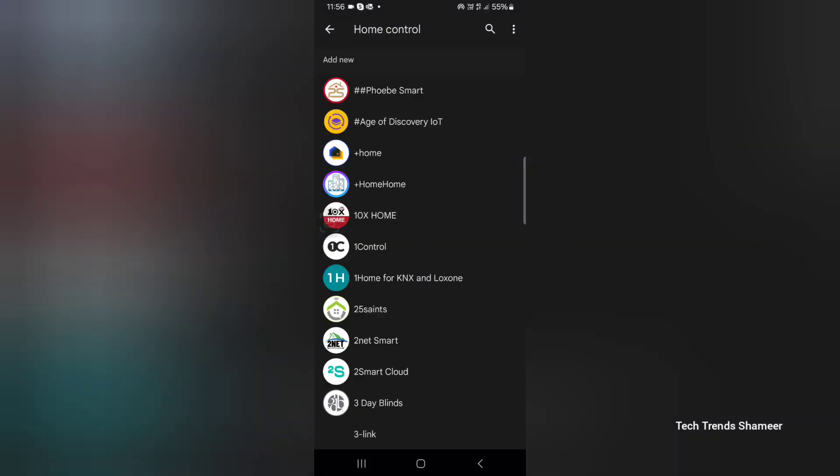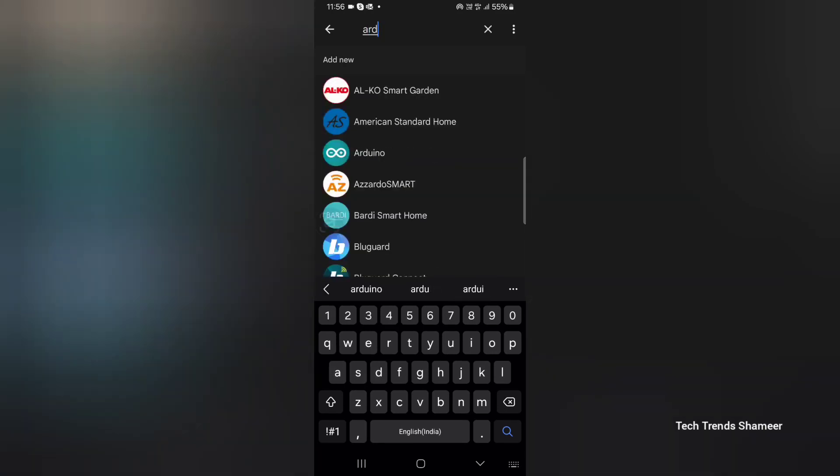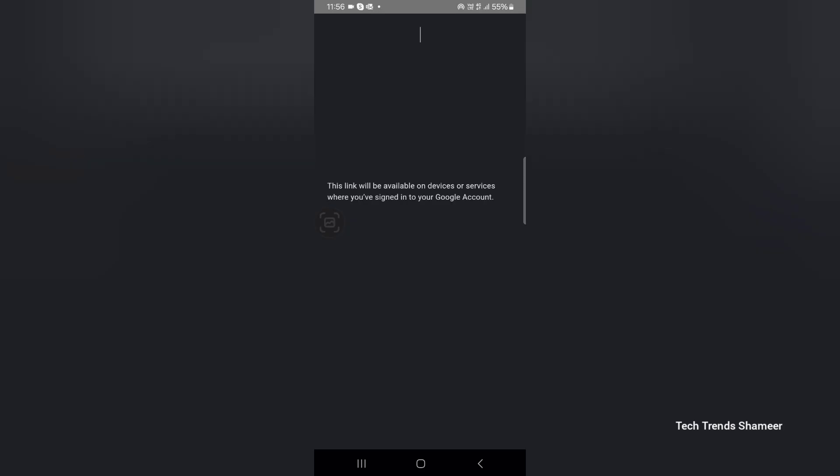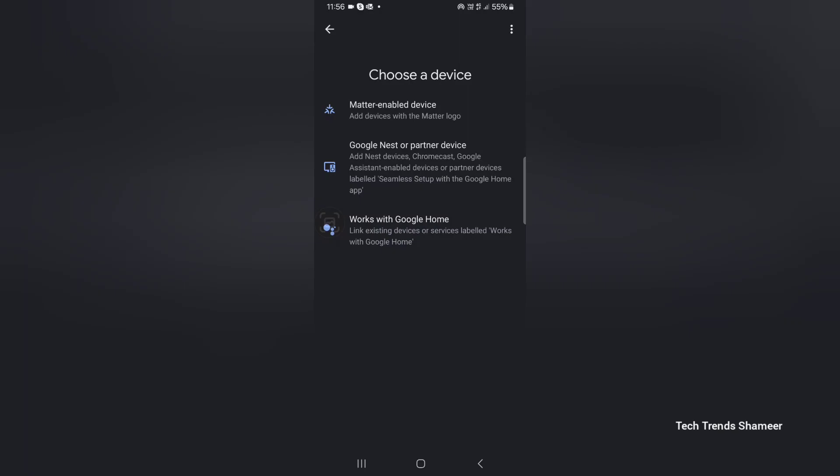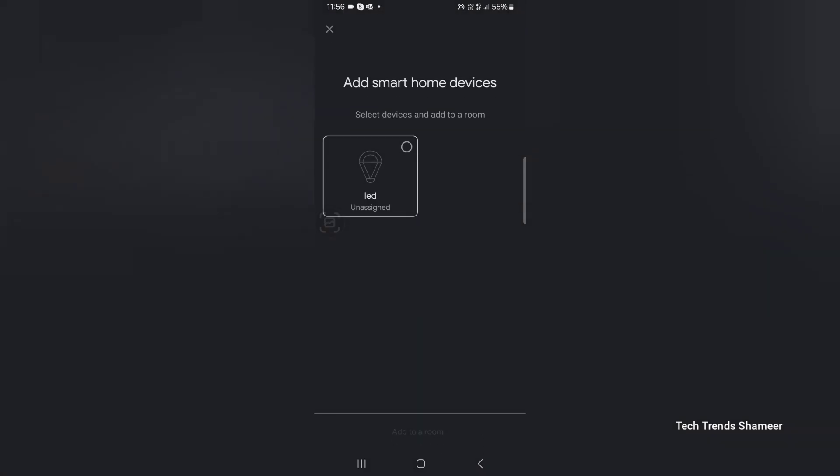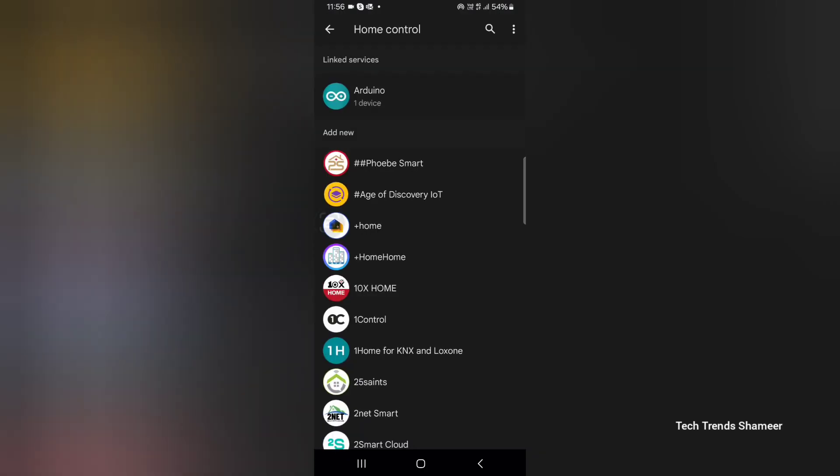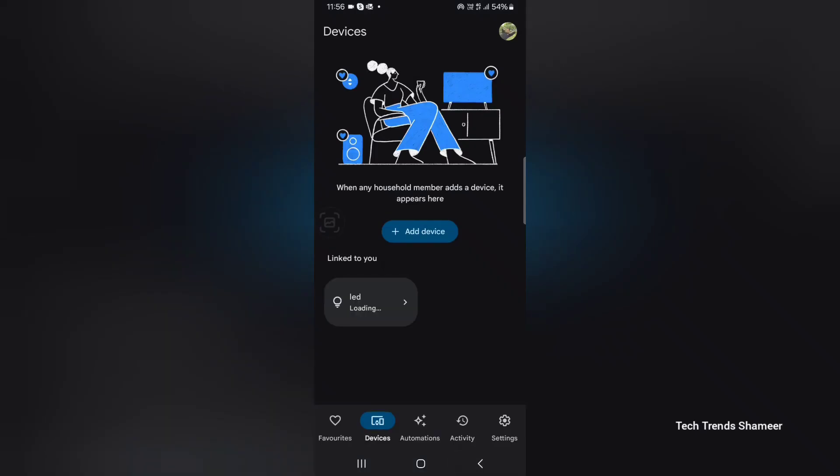Here it will list all the controls, we need to search for Arduino. Now we need to link the account to the Arduino IoT Cloud, click continue. Now the account is linked so we can see the widget which we added in the Arduino IoT Cloud. Now go back. So in the devices we can see the widget.